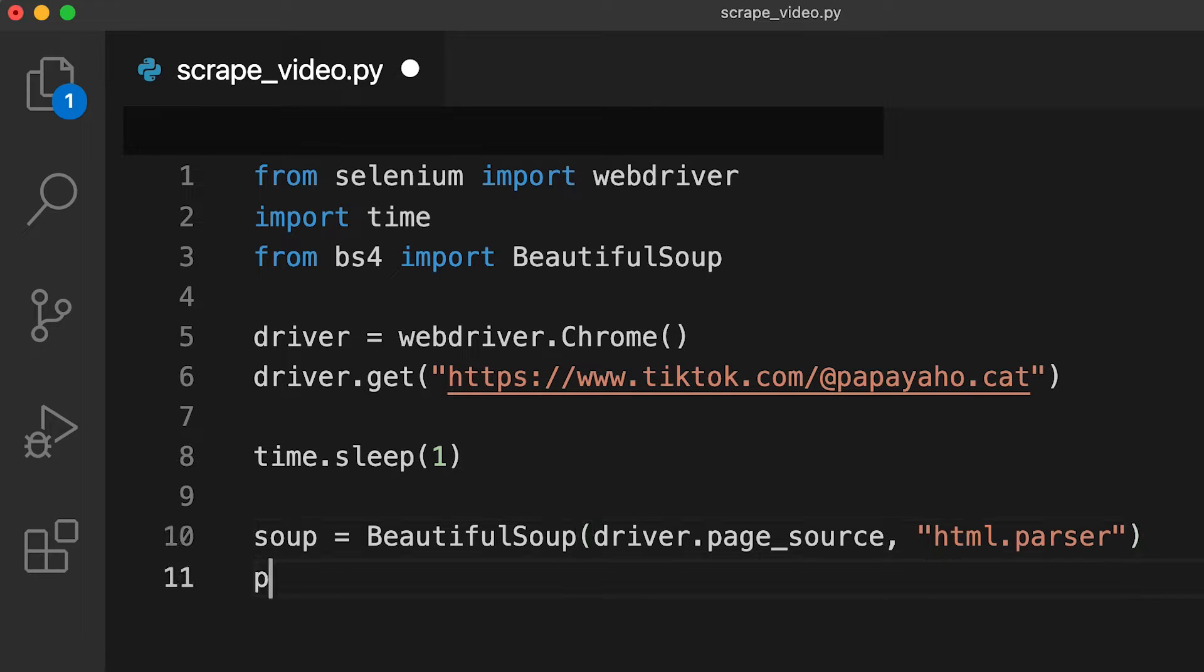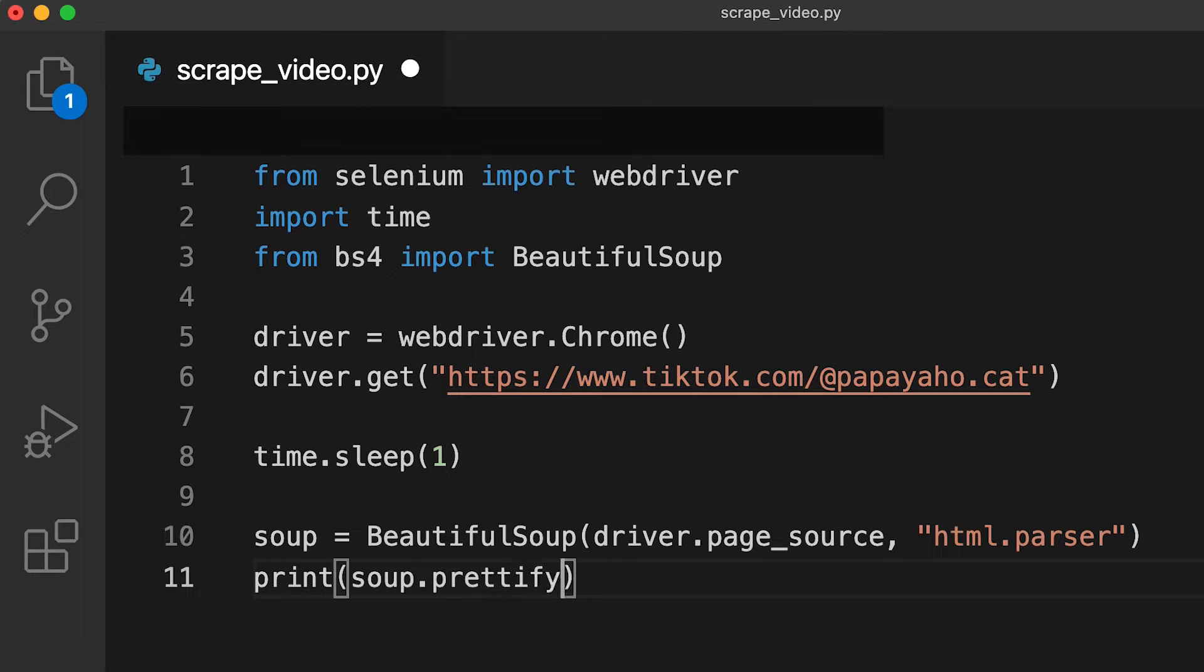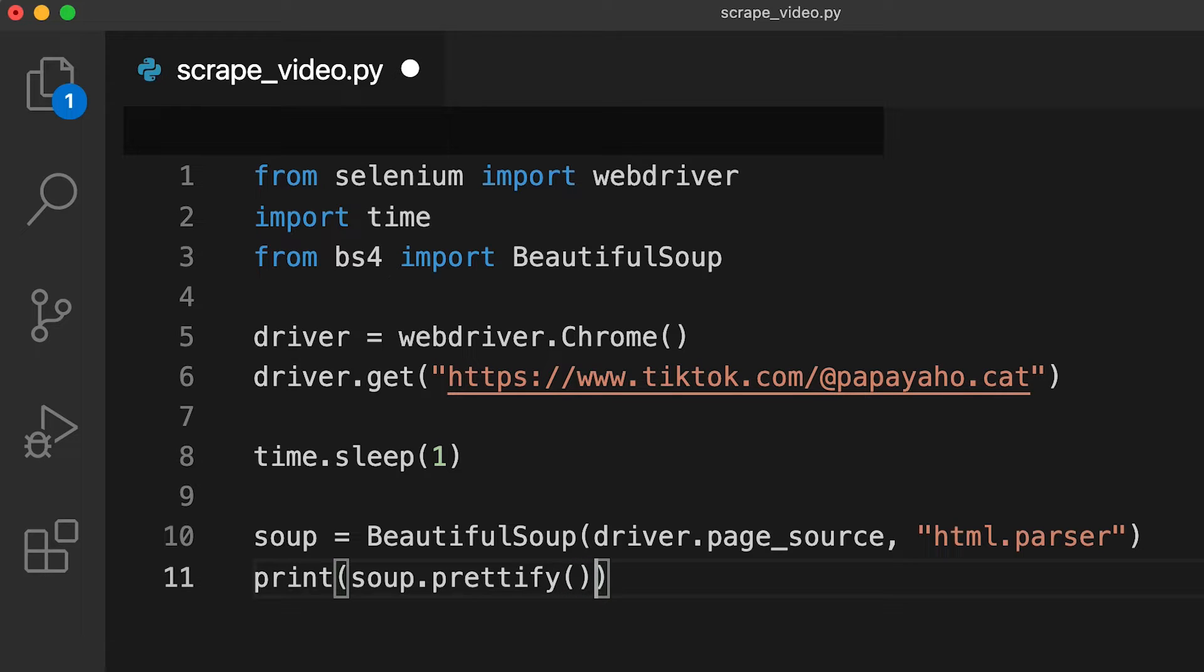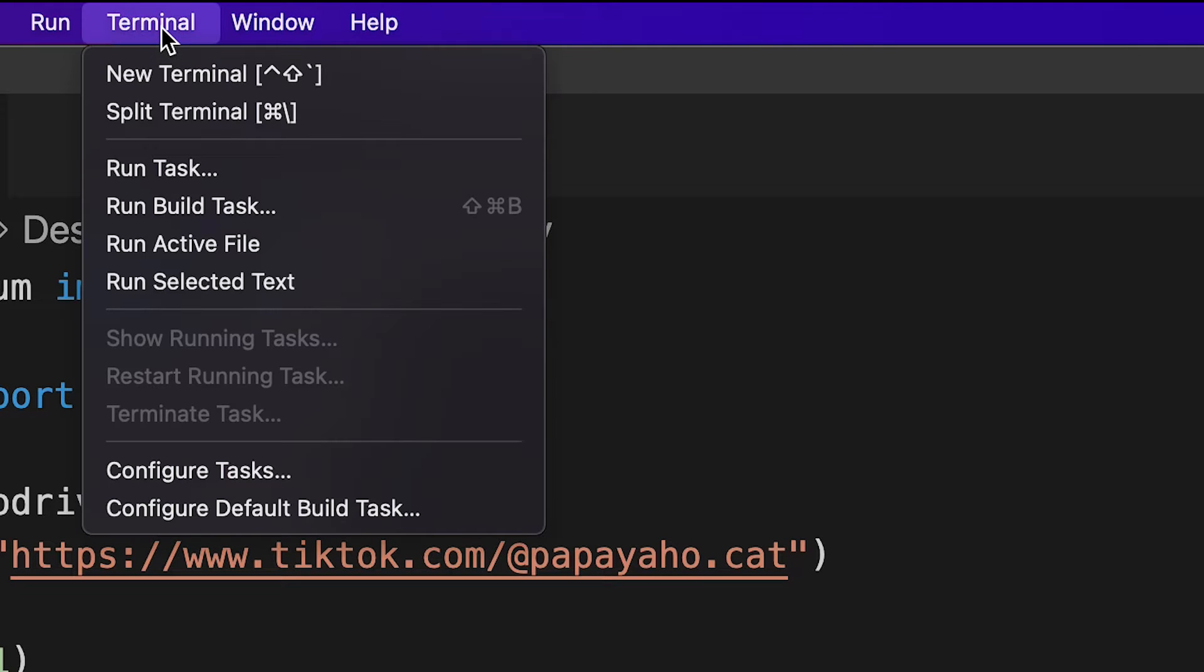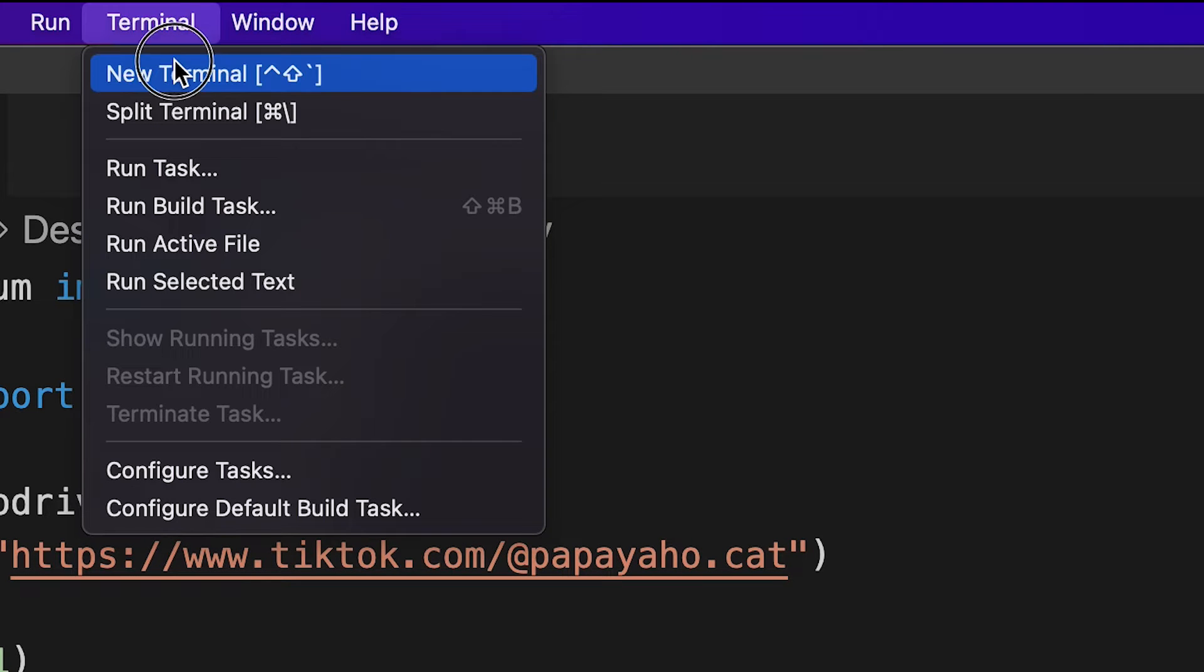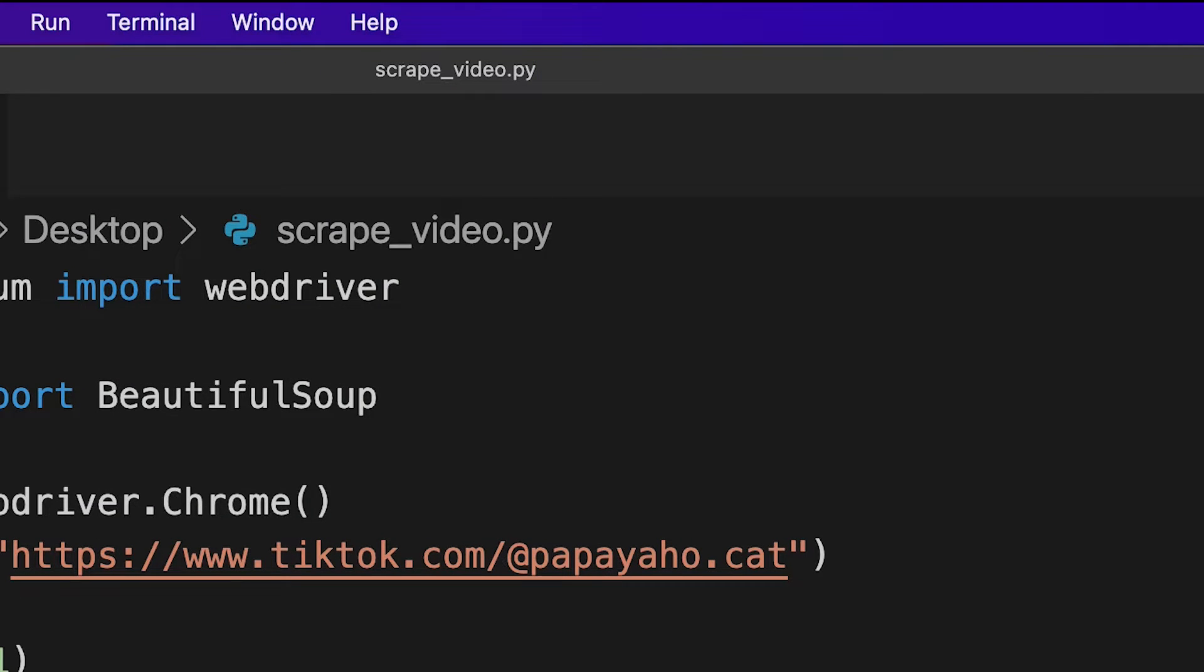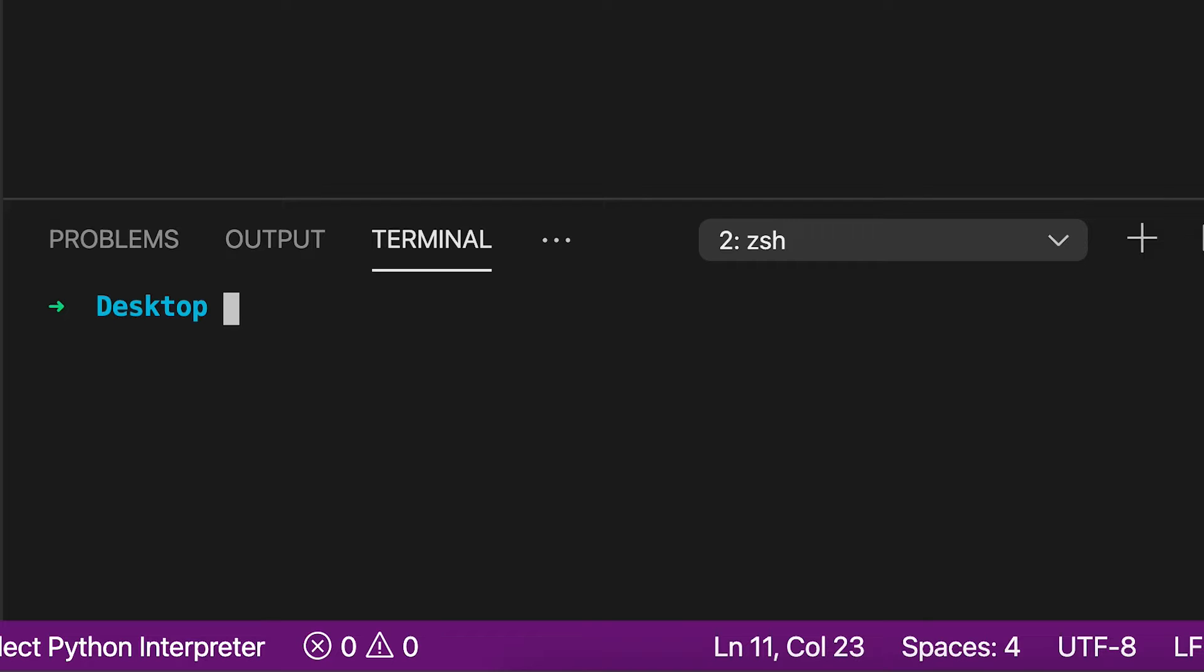Cool. Now in the next line, just type print, open the parentheses, and do soup.prettify, and then open the parentheses. This line will let us test whether our code works. And prettify just makes the HTML look pretty, so that it's easy for us to read. Now hit save and save this code somewhere on your computer. And now open your terminal. In VS Code, in the top, you can click terminal and click new terminal. And this will just open a terminal.